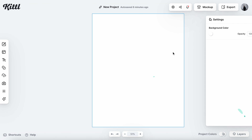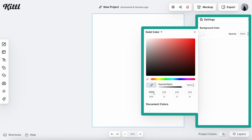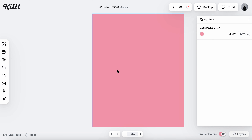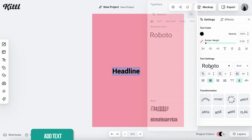For this poster design, I have opened up a 16 by 20 new project. I knew that I wanted the background to be a nice pink, so I went for F49EB1 as the hex code if you want to follow along.